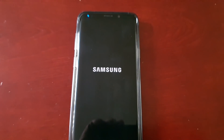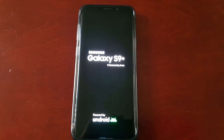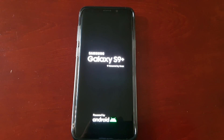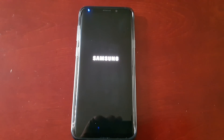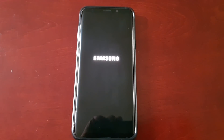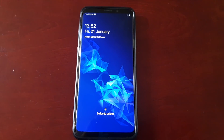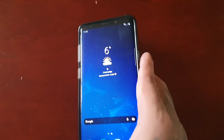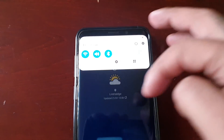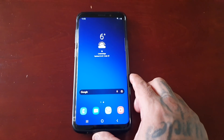Then simply just reboot the phone, and the problem should now be fixed. And now it's gone — so yeah, that's how you solve the problem.